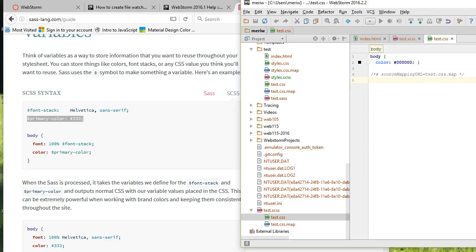I'm going to show you how to install the SCSS file watcher, because we're going to use the SCSS version, not SAS, on your computer. I've got it up and running, so I just want to walk through the steps.